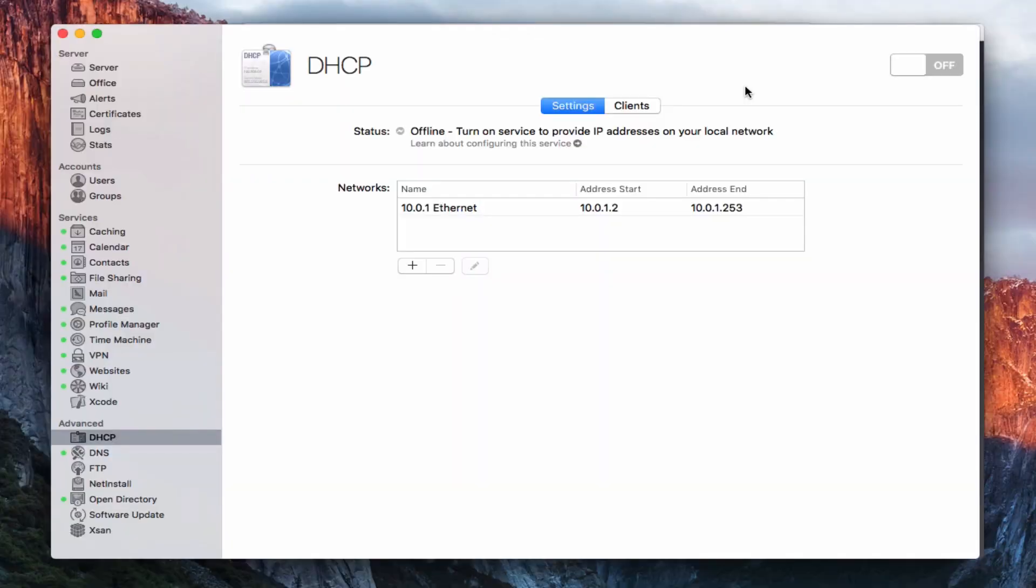Hi, this is Todd Oltoff from ToddOltoff.com coming back at you with another screencast. This week we're going to continue our look at OS X Server, specifically at the DHCP service that is built into OS X Server.